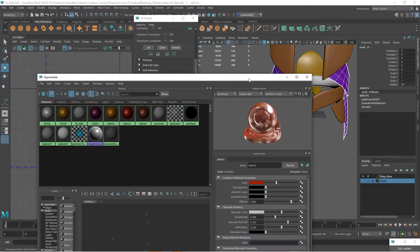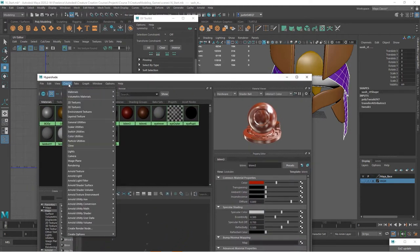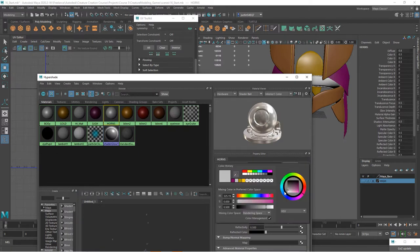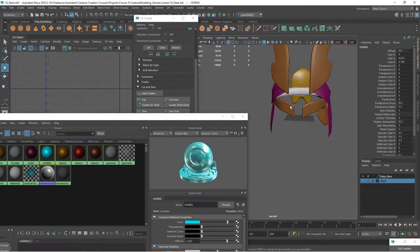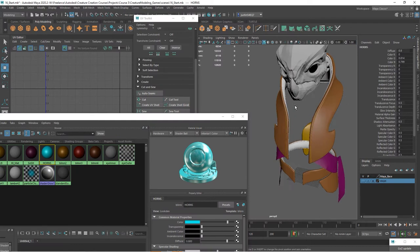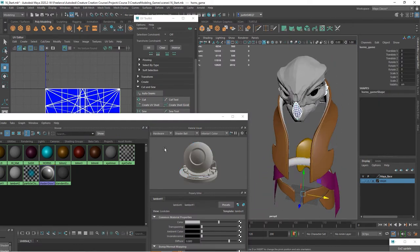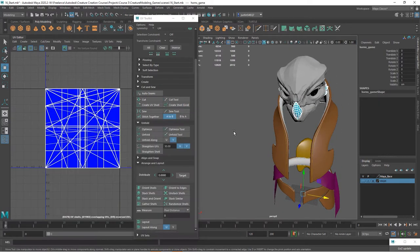Next let's go ahead and make a new material for the horns. That's what I will call horns. Let's make this kind of a teal. Then let's come in and add the horns to that. Now all we need to do is finish the UVs for the horns.